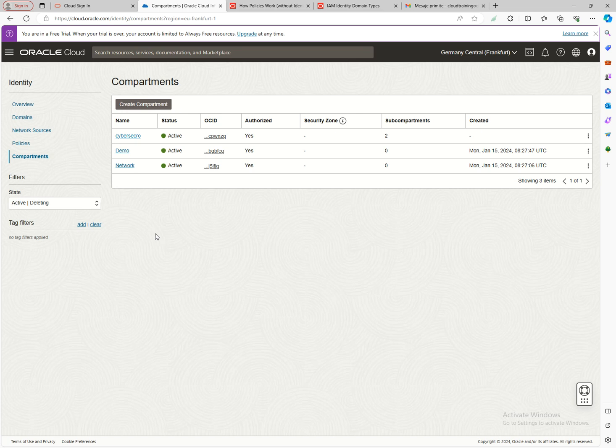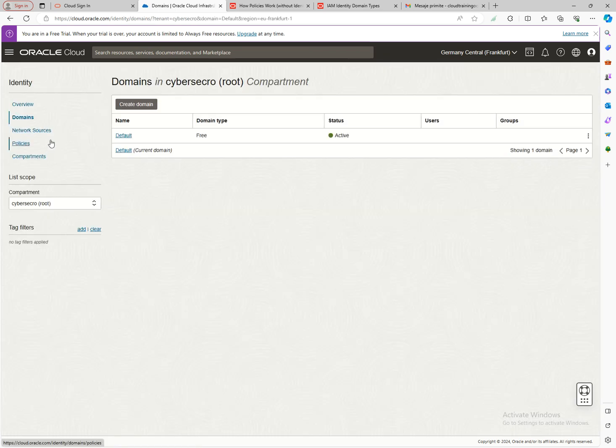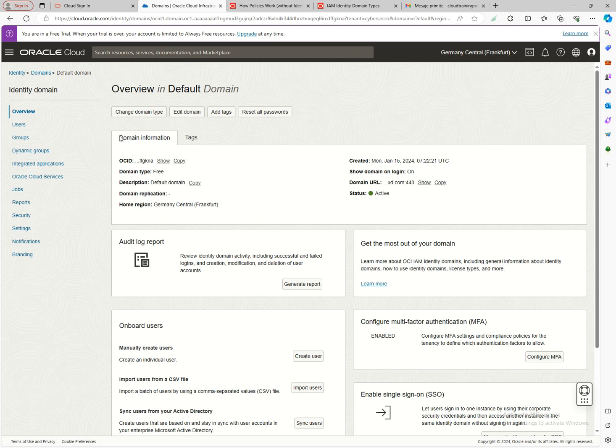I'll talk a little later about dynamic groups — this is a more advanced topic. Dynamic groups in a domain are used for machine-to-machine communication. For example, when enabling a service like logging that is part of OCI, and you want to run OCI CLI from a machine without credentials — if that machine is hosted on OCI — you can use a dynamic group to run it from that machine.